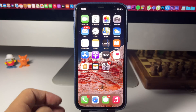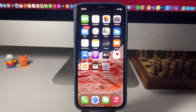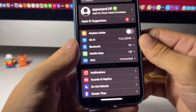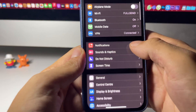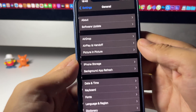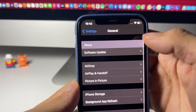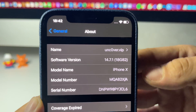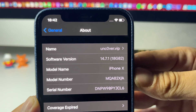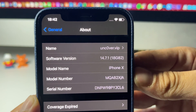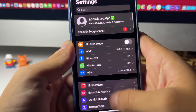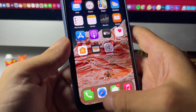Hey guys, in this video I'm going to show you a jailbreak for iOS 14.7.1 without a computer. I'll go to Settings and show you that I am currently updated to iOS 14.7.1, and I'm going to show you guys how to do it too.